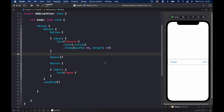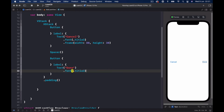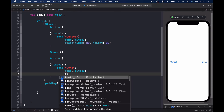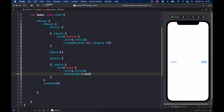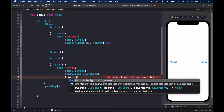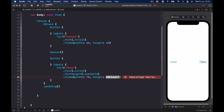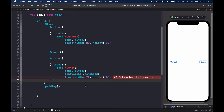The same thing for our Done button: add a font of Title 3, and make it semibold with fontWeight. Then add a frame with width of 70 and height of 30, the same as our Cancel button. Command P to make sure we have no errors.